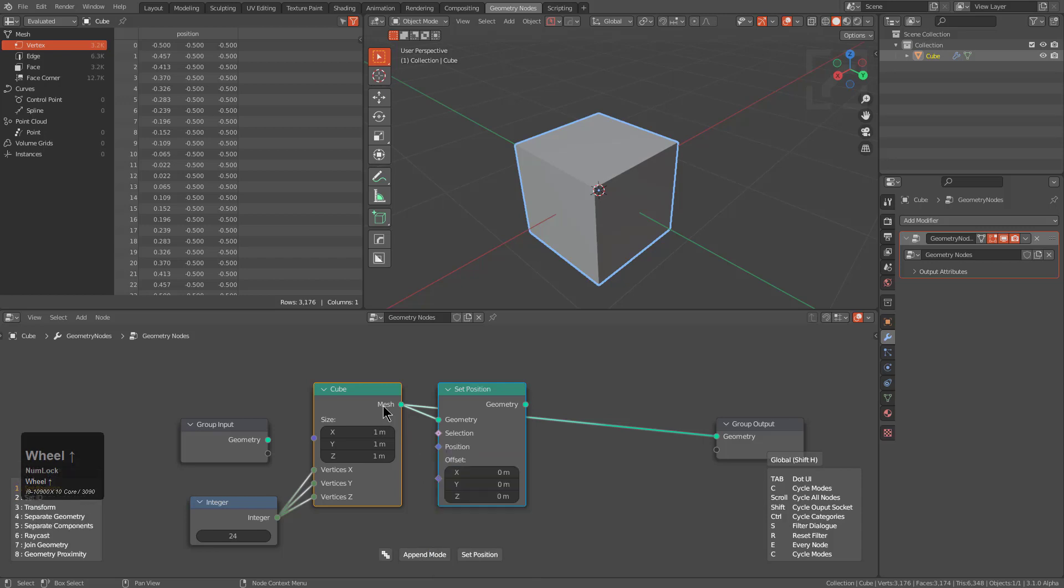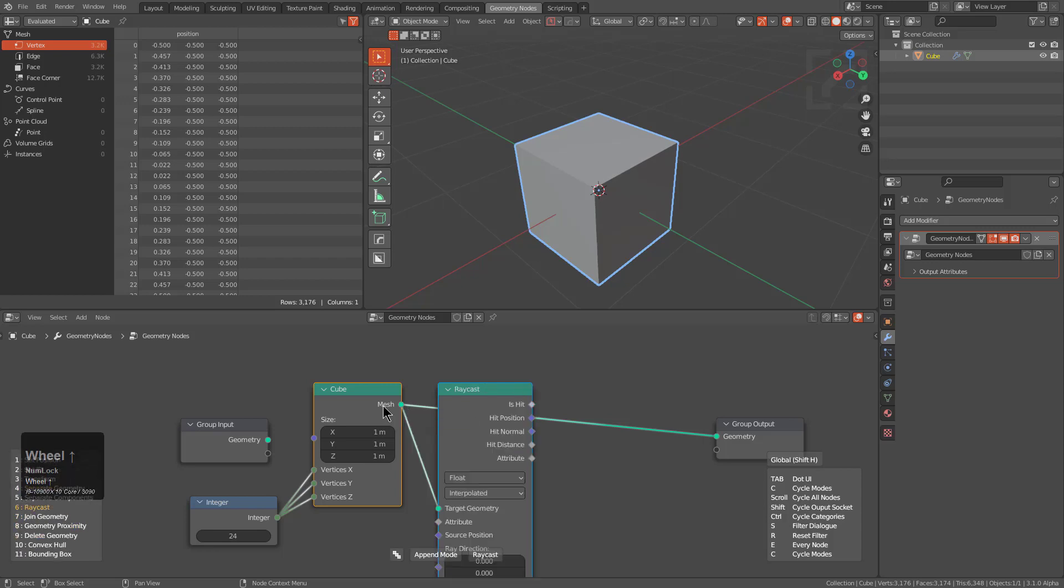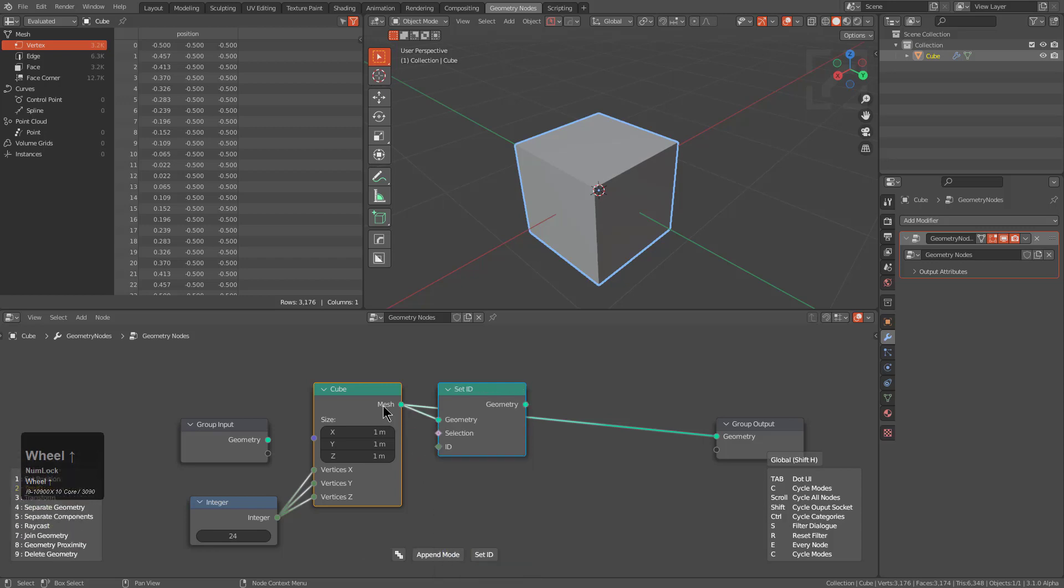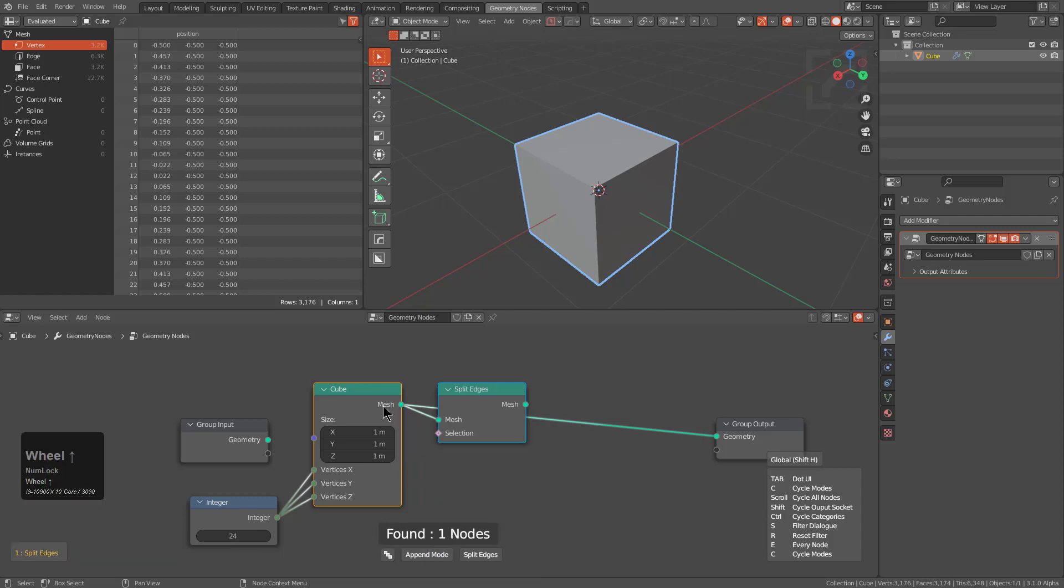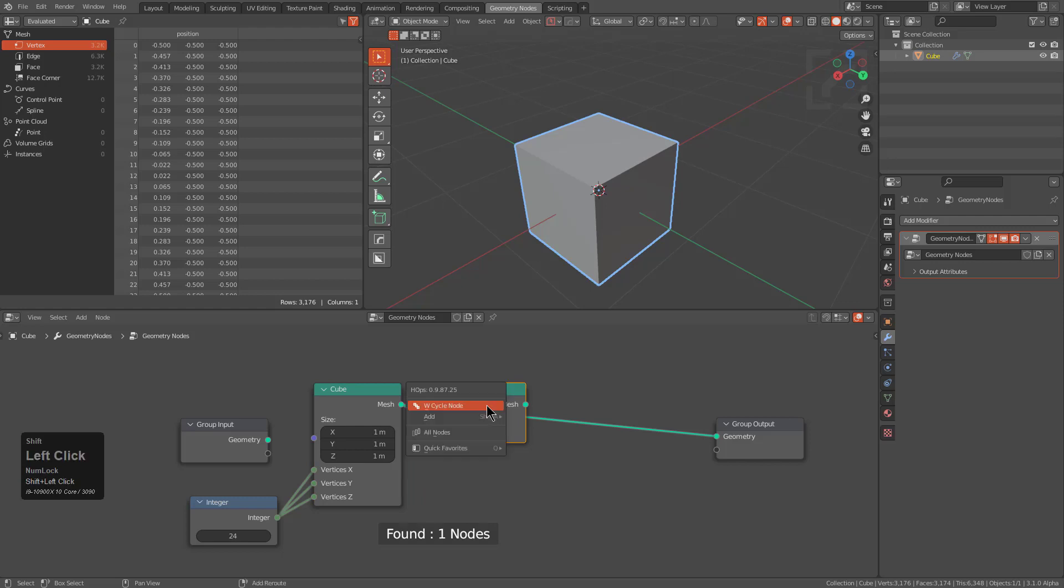We're just going to jump over to geometry where we can locate exactly what we need, which in this case is going to be split edges, but it doesn't appear to be here. So that's where S can come in handy. I could just type in split and we're now on split edges.